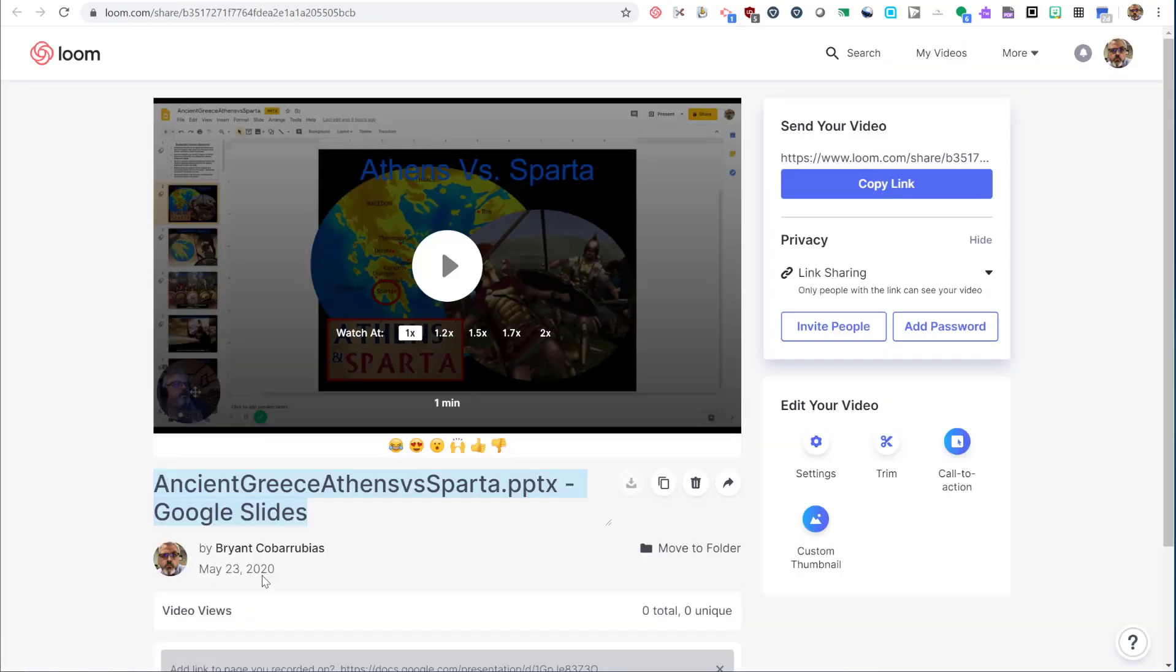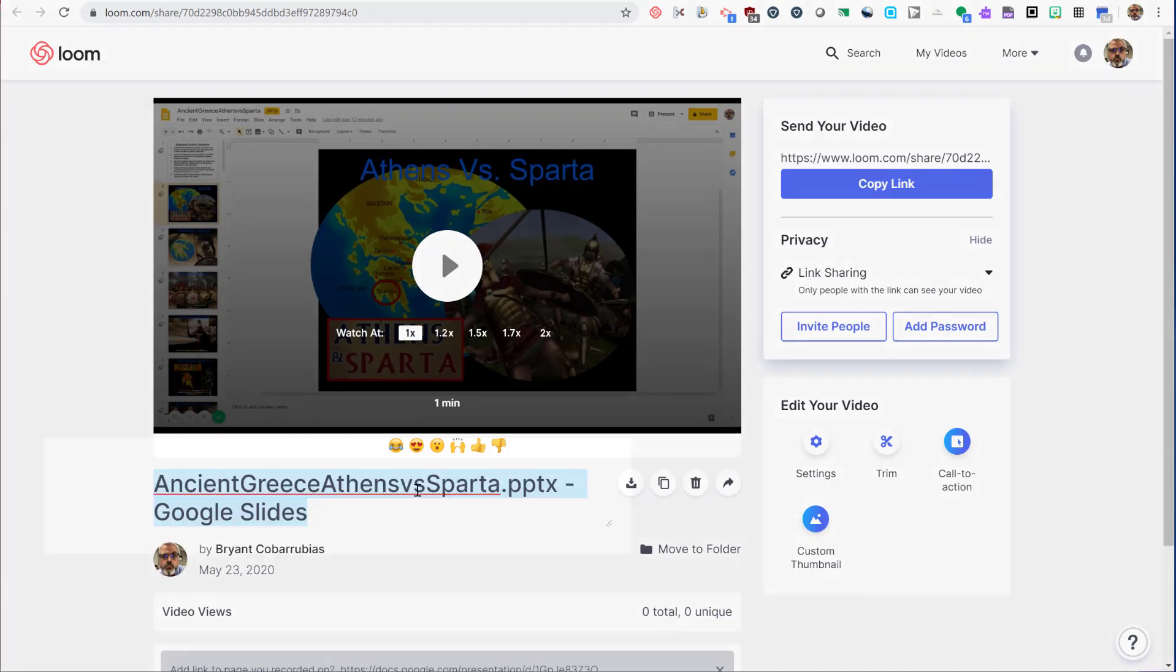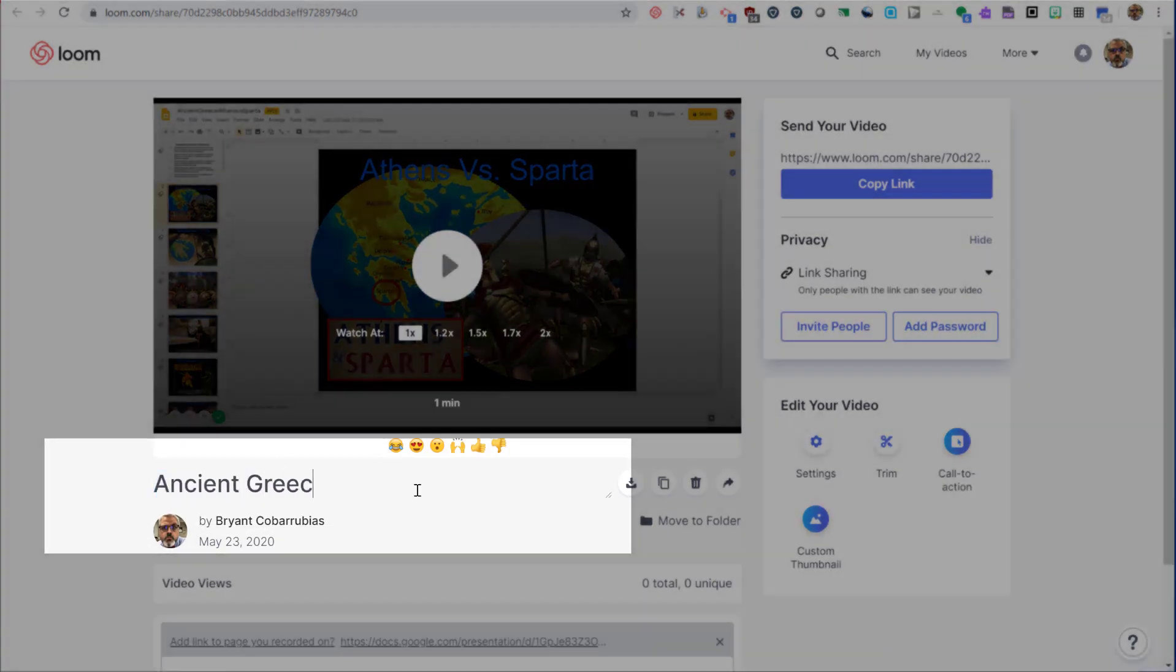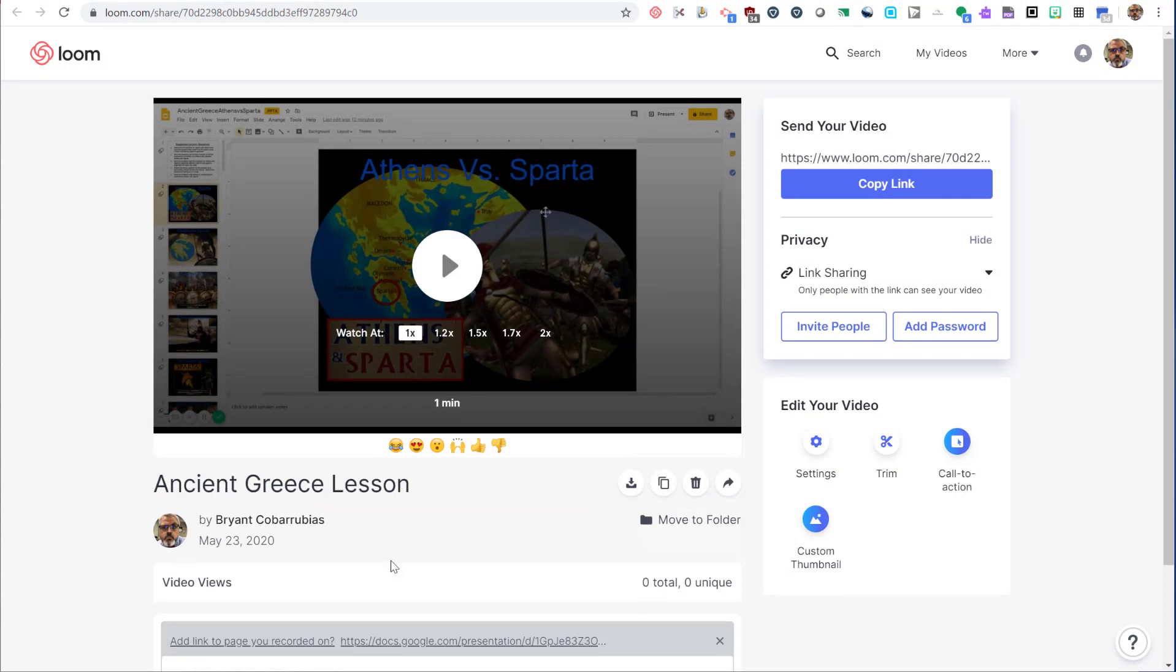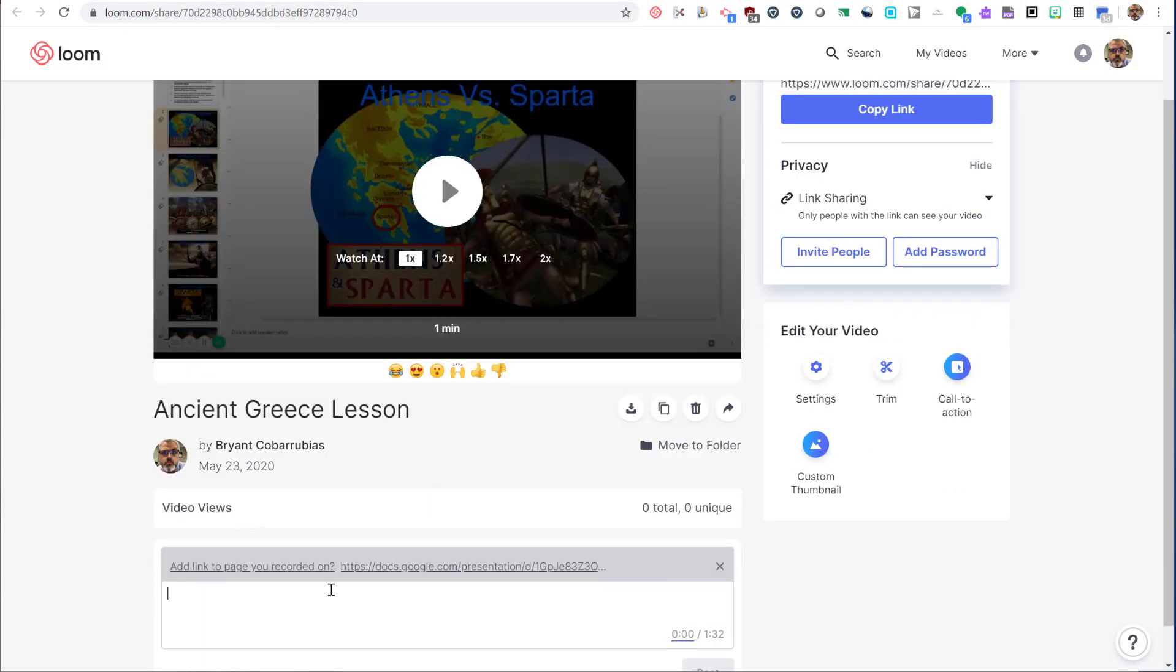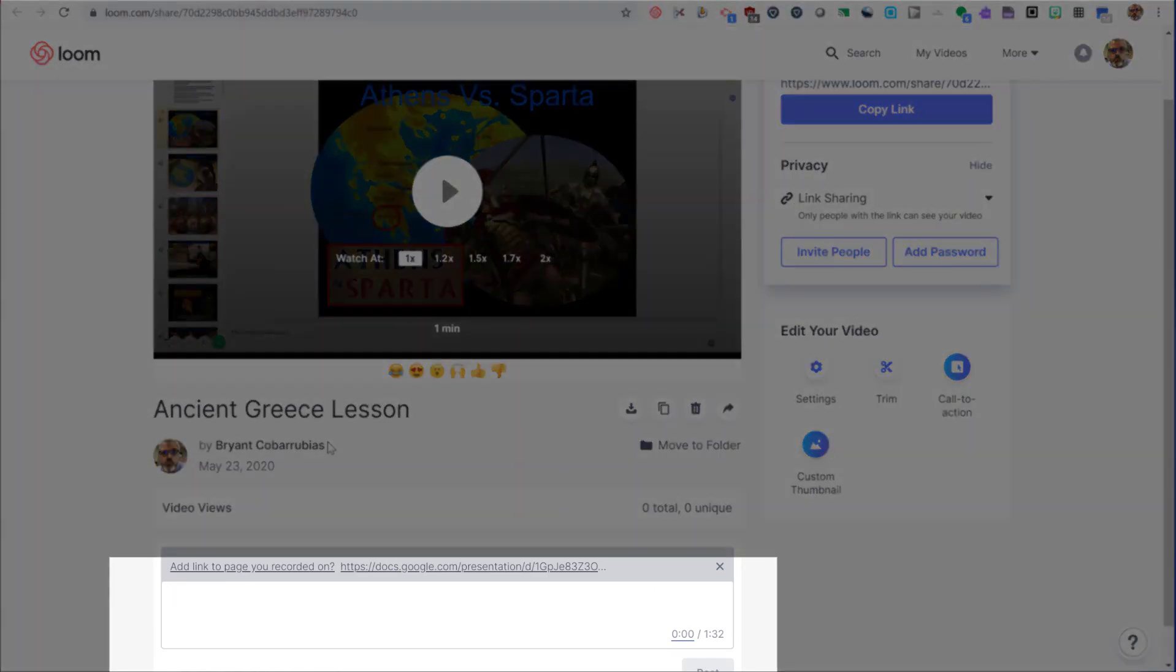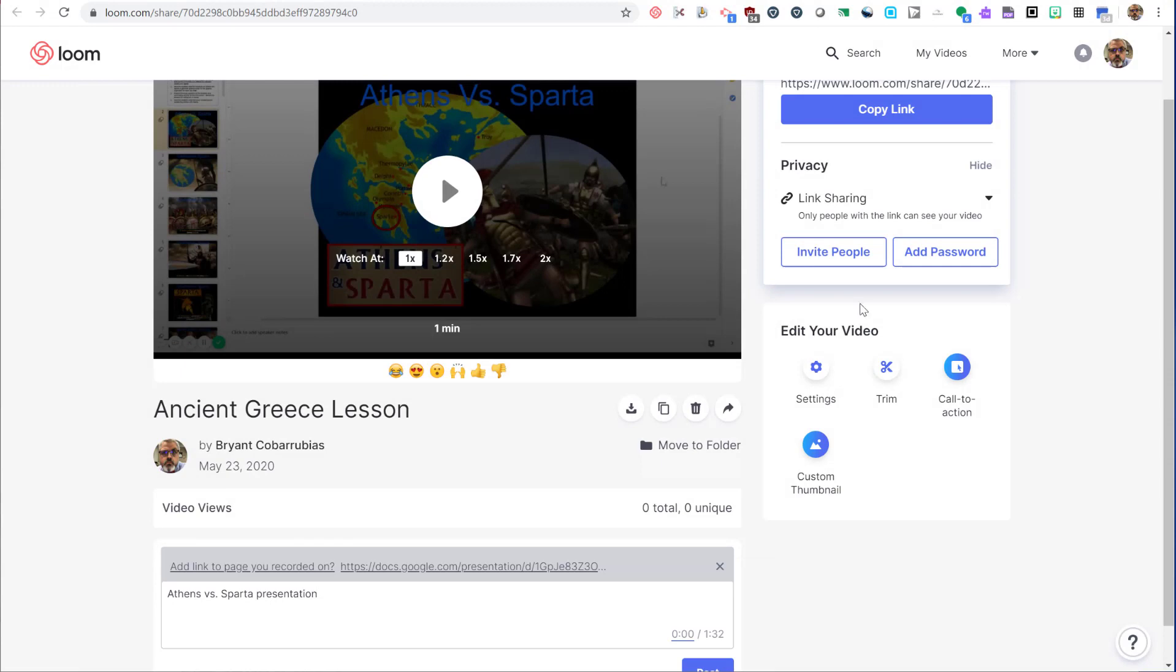And then I get a message saying it's been saved. The Loom editor is one of the highlights of the application. From here, you can start by changing the title of your video to give it something a little more user friendly. Below the title, you'll find the space to type a description. This is optional, but it can be useful if you make a lot of videos.